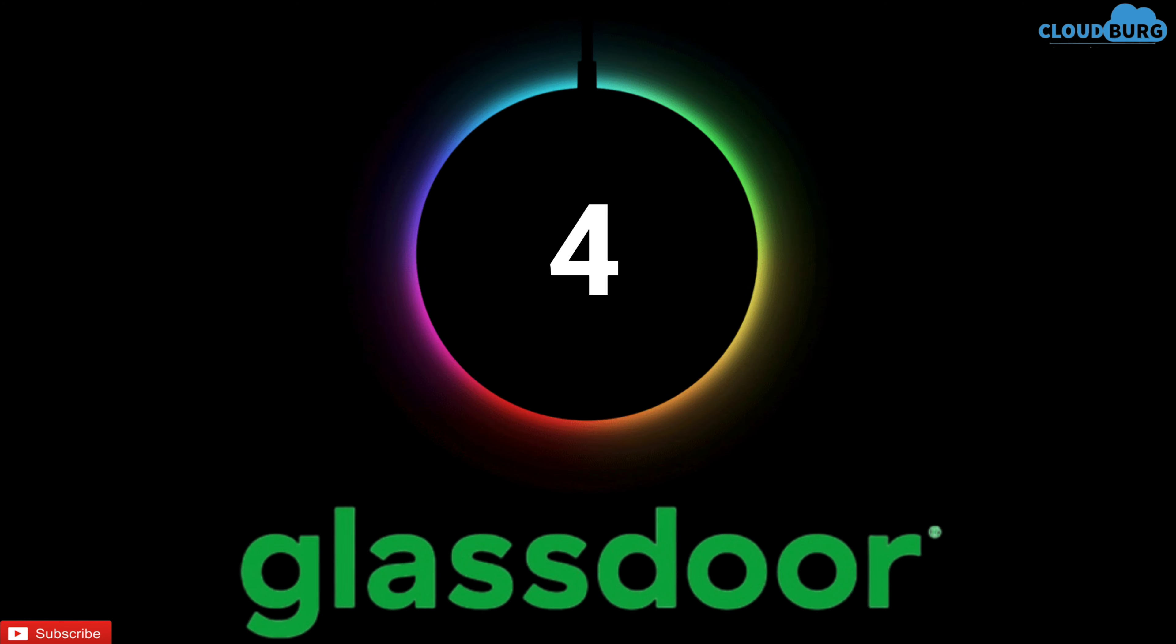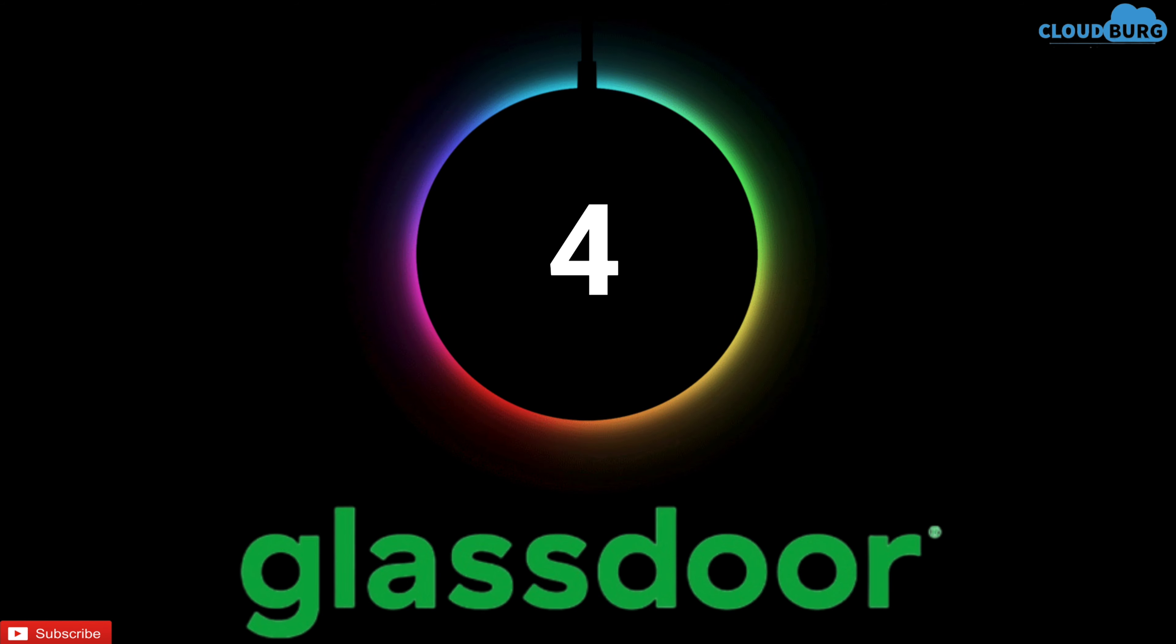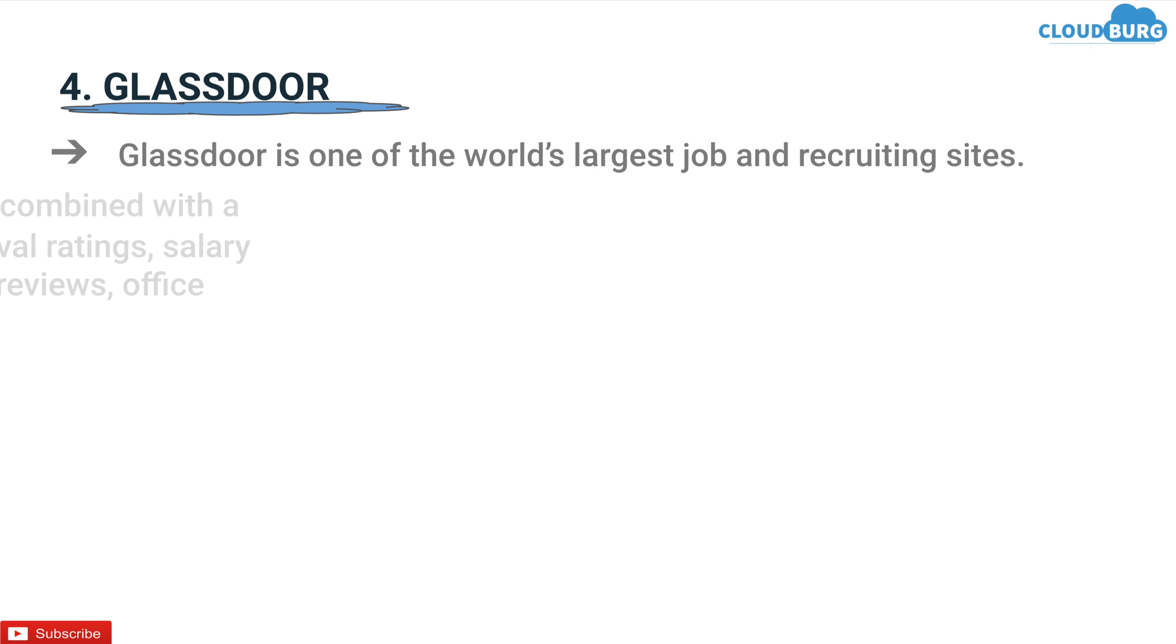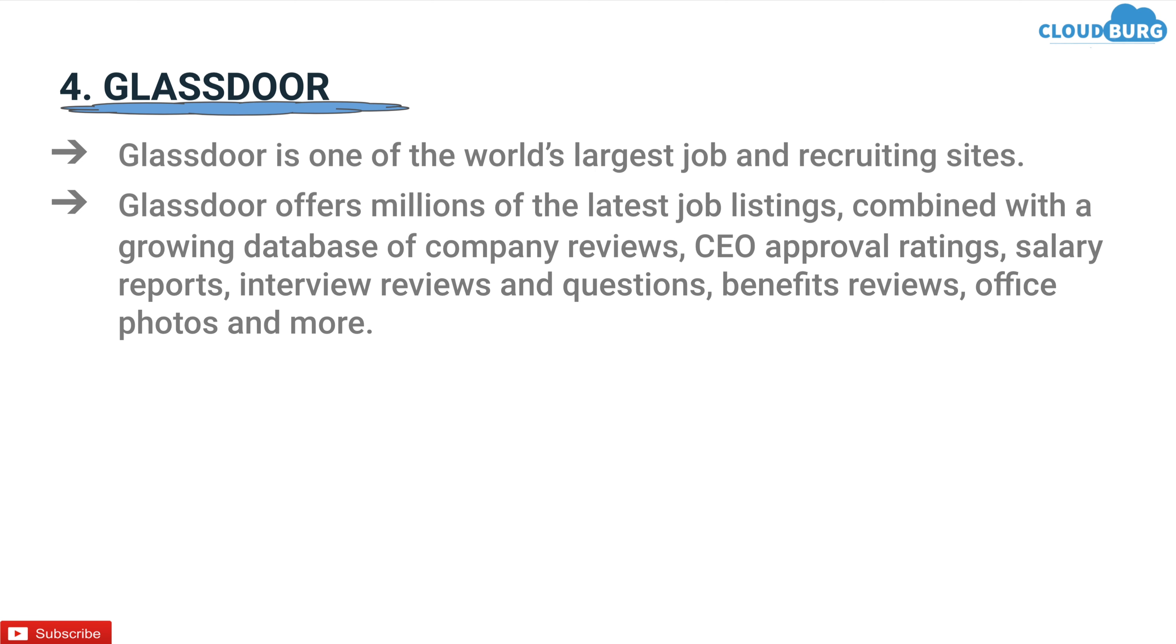Fourth platform in the stack is Glassdoor. Glassdoor is one of the world's largest job and recruiting sites. Glassdoor offers millions of the latest job listings combined with a growing database of company reviews, CEO approval ratings, salary reports, interview reviews and questions, benefit reviews, office photos and more.